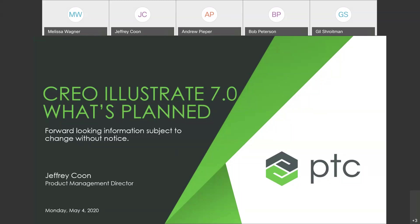I apologize — normally I do live demos with my presentation, but just before we started today, my power went out. So Melissa is kind enough to advance the slides for me, and I'm just going to be speaking to the slides today.